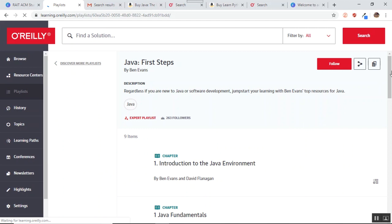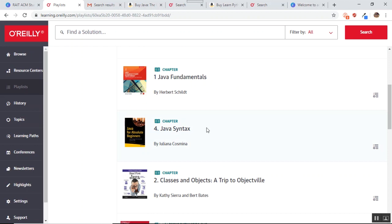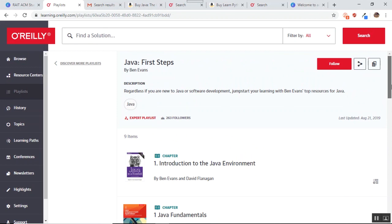You see that the first chapter is Introduction to Java. It is from a book called Java in a nutshell. The second chapter is from Java Fundamentals which is from a book called Java A Beginner's Guide 8th edition. Next is Java Syntax which is from a book called Java for Absolute Beginners. So what this playlist does is, it is an expert playlist wherein experts have gathered all the best resources from around all the books published and they have put it in one portal. So you can see that there are various options from different books. So whatever topic has been explained best in a book that comes to you here.